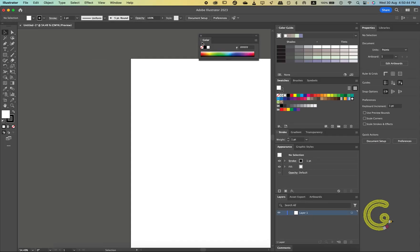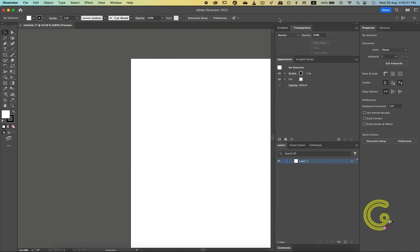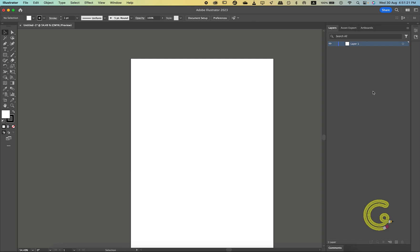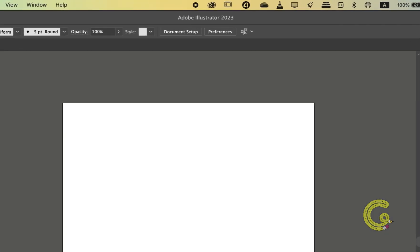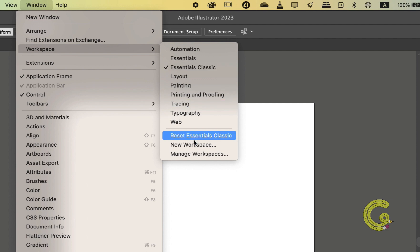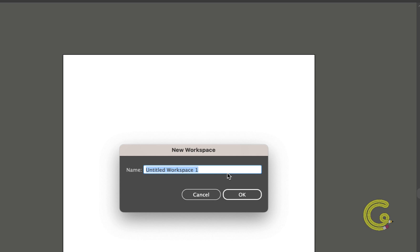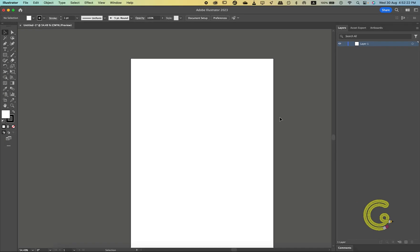Now let's say you want only certain panels to be in your workspace because the task you're working on doesn't require most of the panels to be on screen. So let's remove a few panels. I just want the layers panel to be on my workspace, so I'm going to go to Window, then Workspace, and click New Workspace. Let's call it Personal and hit OK.